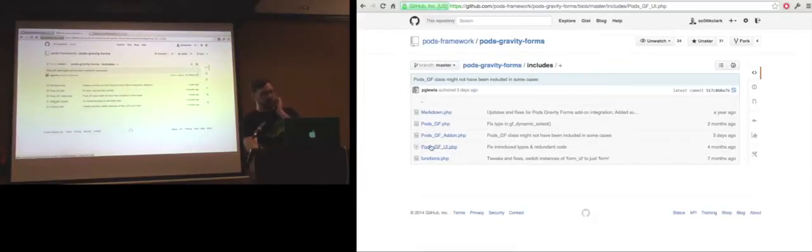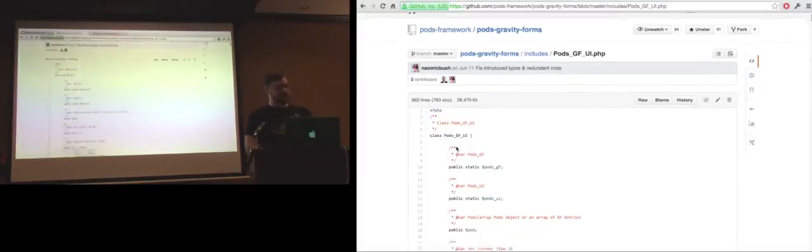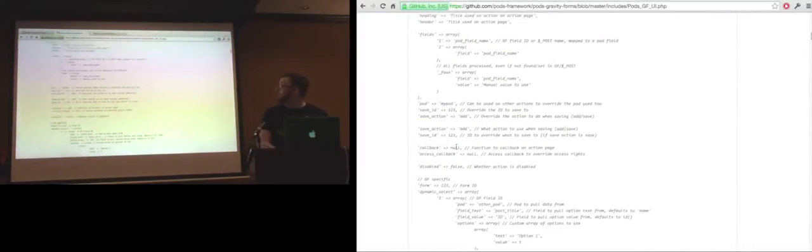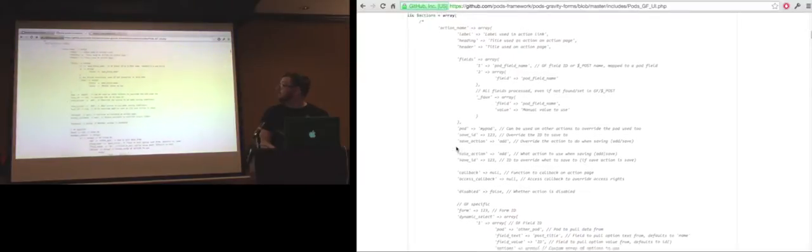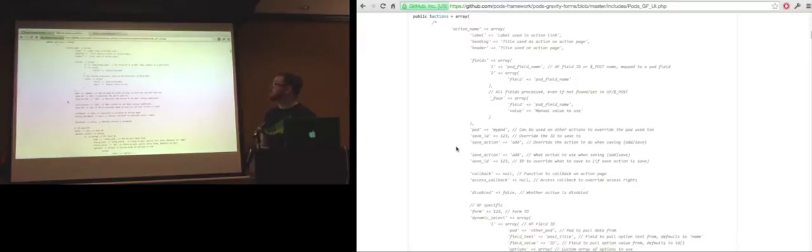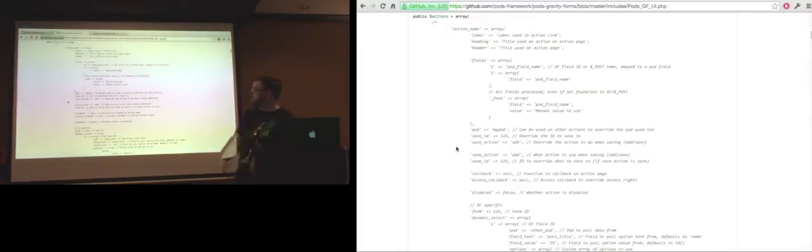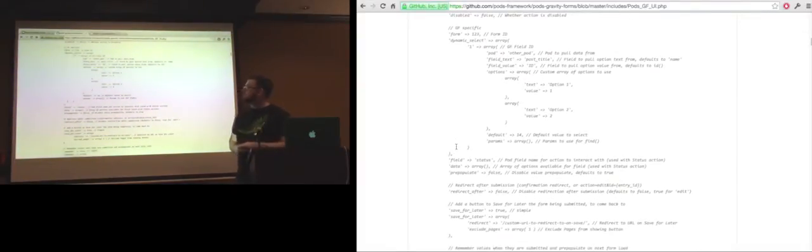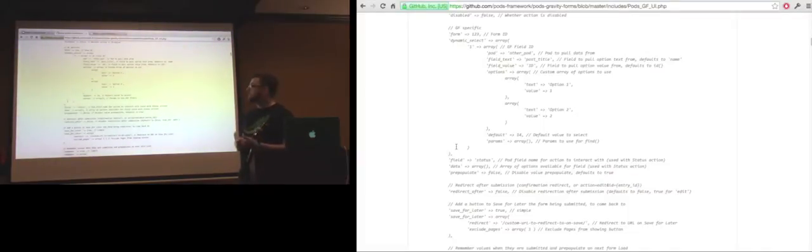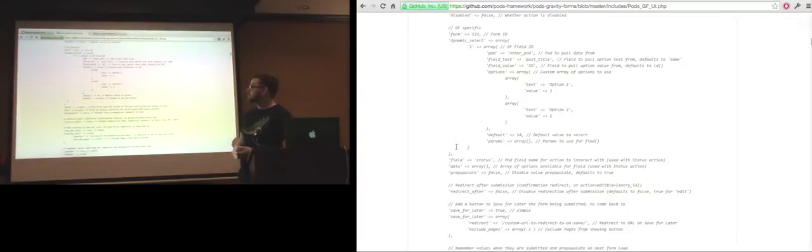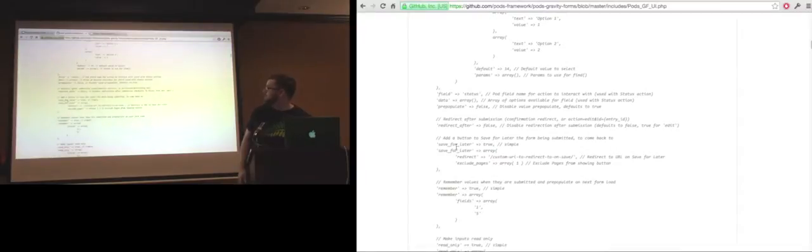To call it, you call the function pods_gf_ui, and it maps this class. You can basically pass a big array of your actions and configuration. You can provide custom action names, labeling, heading, header, define what fields to show in that action, override values from field values during the save, save to a different ID. There's dynamic select, so you can auto-populate fields. There's also pre-population, so you can be populated with values. Redirect after save.